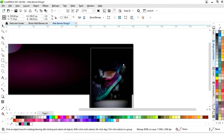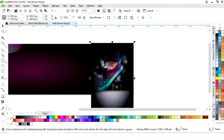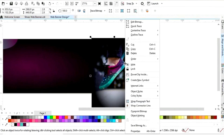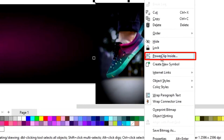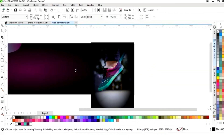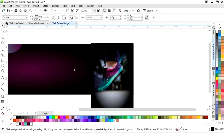Now we will adjust the size. Then we will right-click and select 'PowerClip Inside', and click on this rectangle.